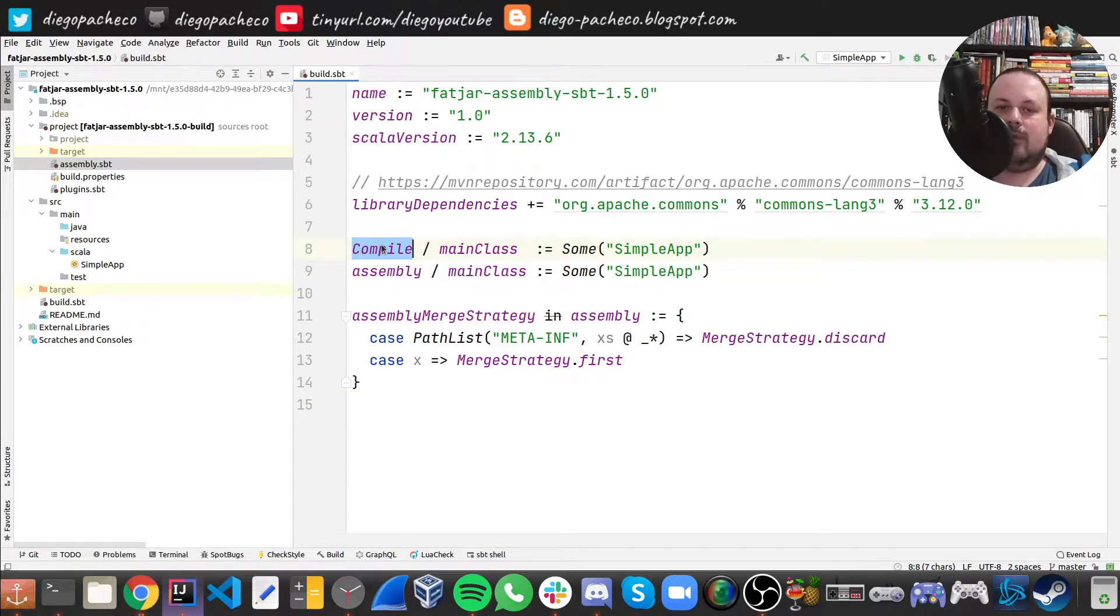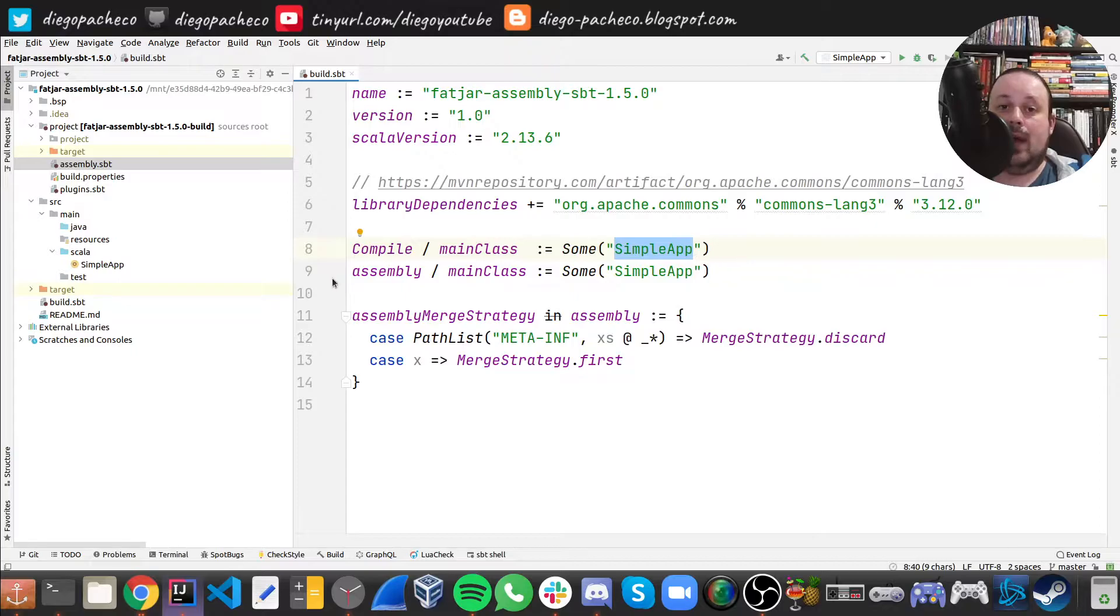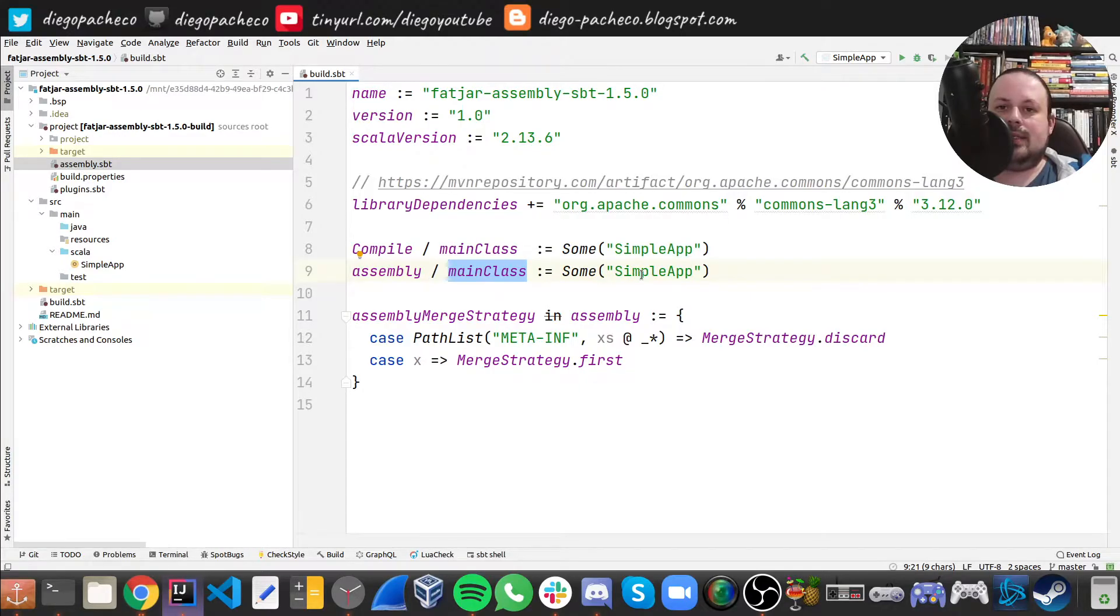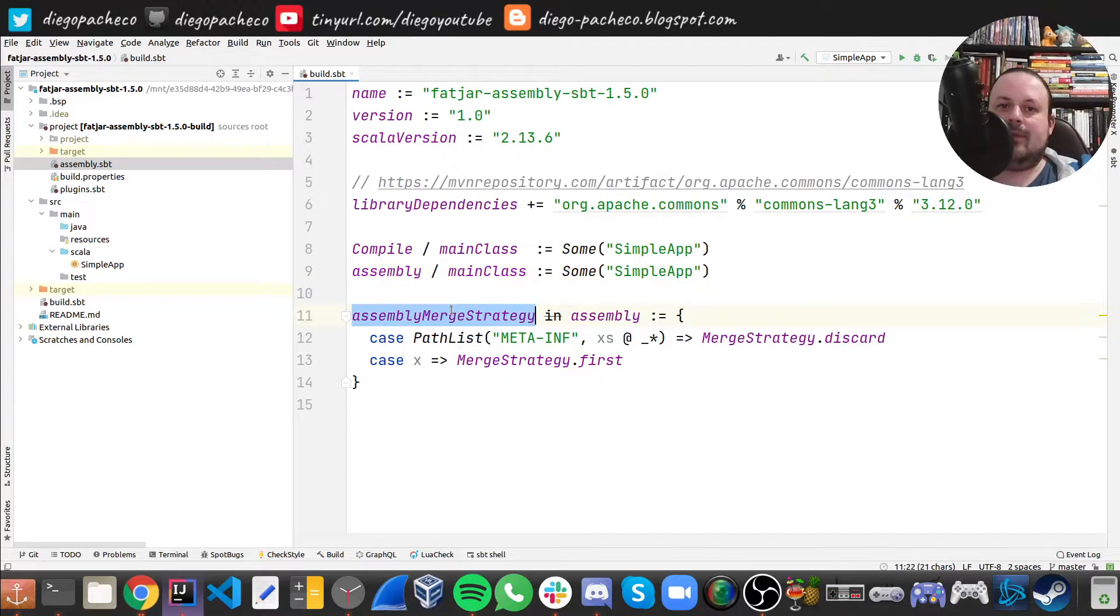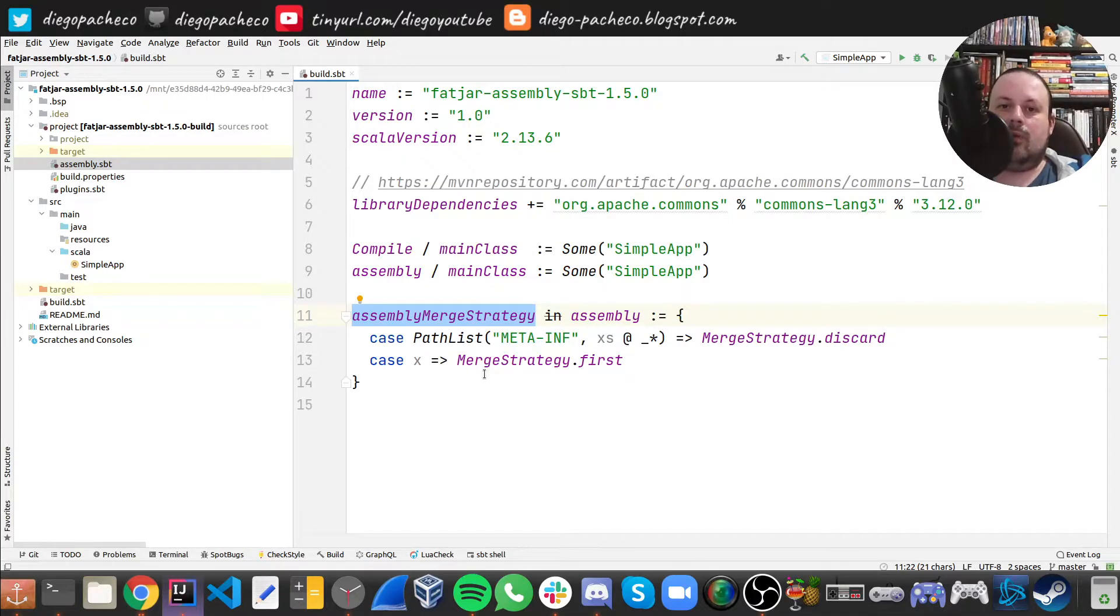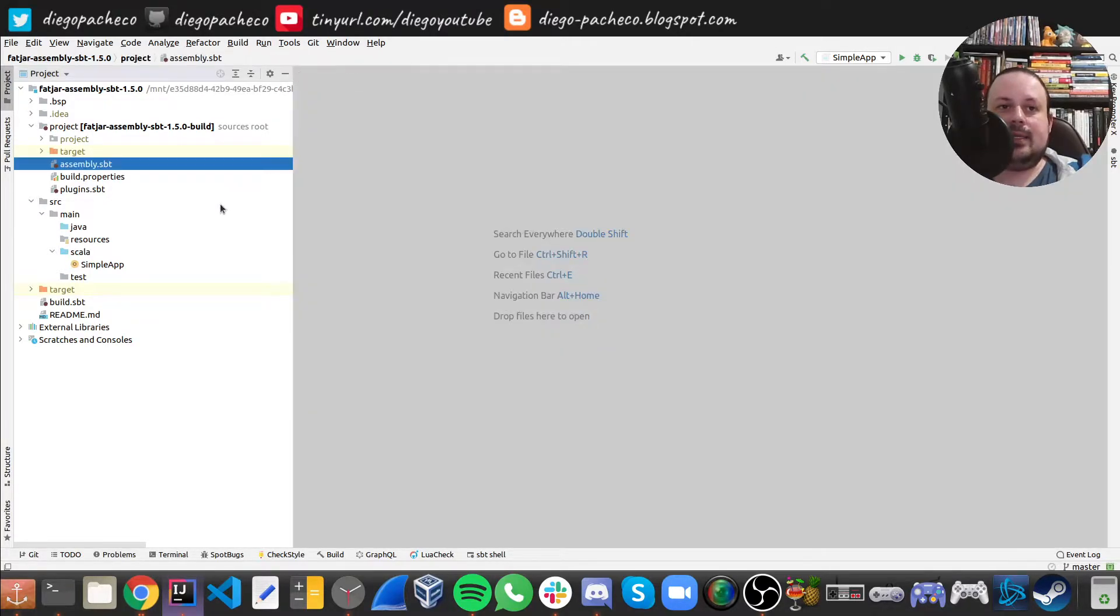So here we are saying for the compile scope, the main class we are defining is this class called simple app. And for SBT, it is an SBT scope config. The main class for there is simple app. And finally, there is a merge strategy where we can discard packages, we can combine packages, we can do some powerful replacements. Right now I'm just using the default here. And that's all we need.